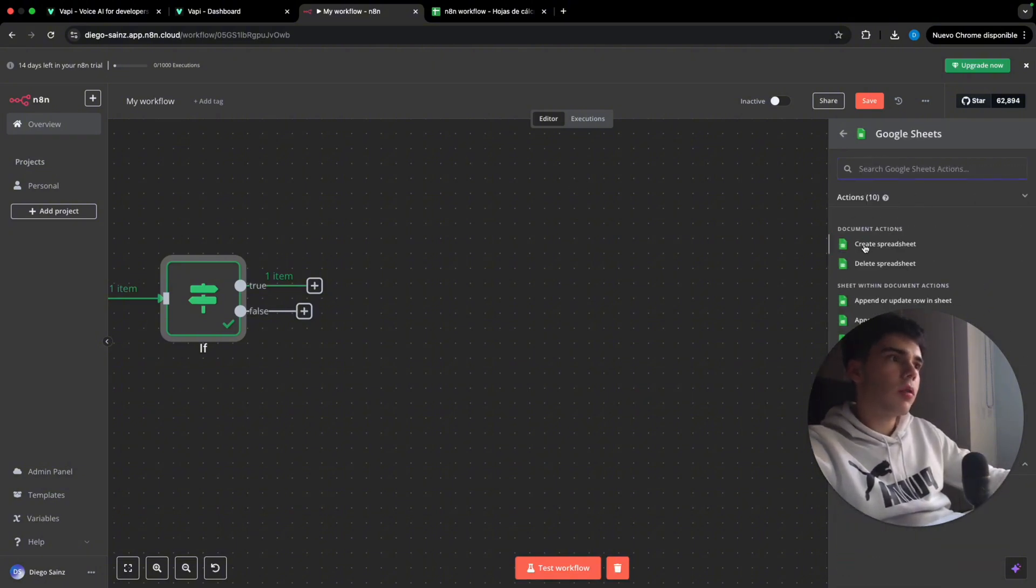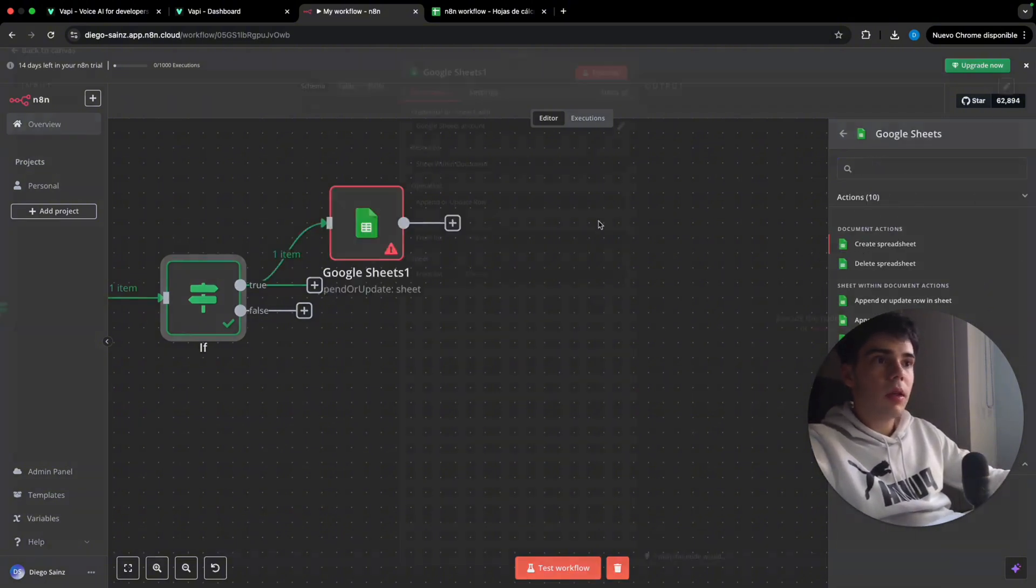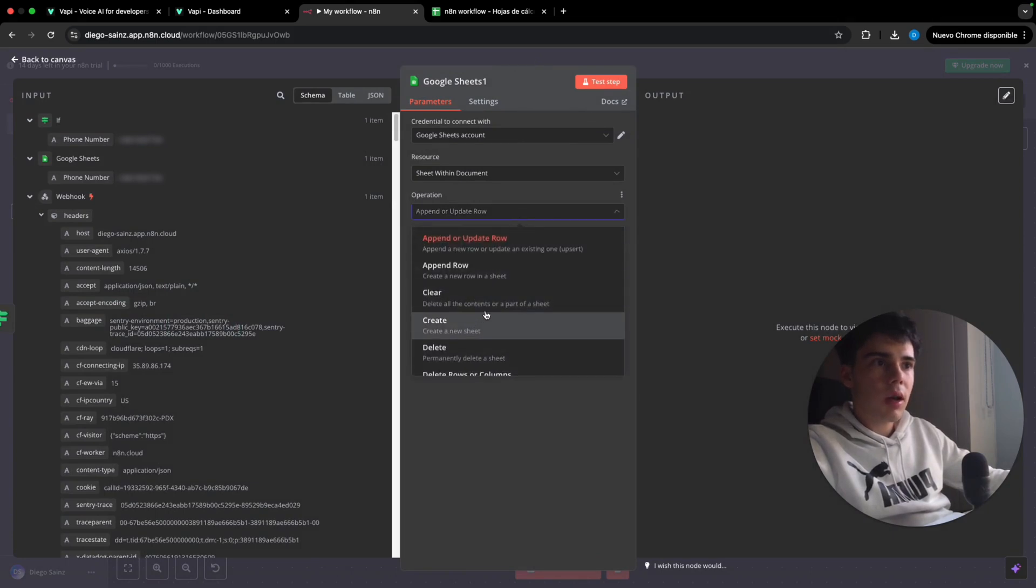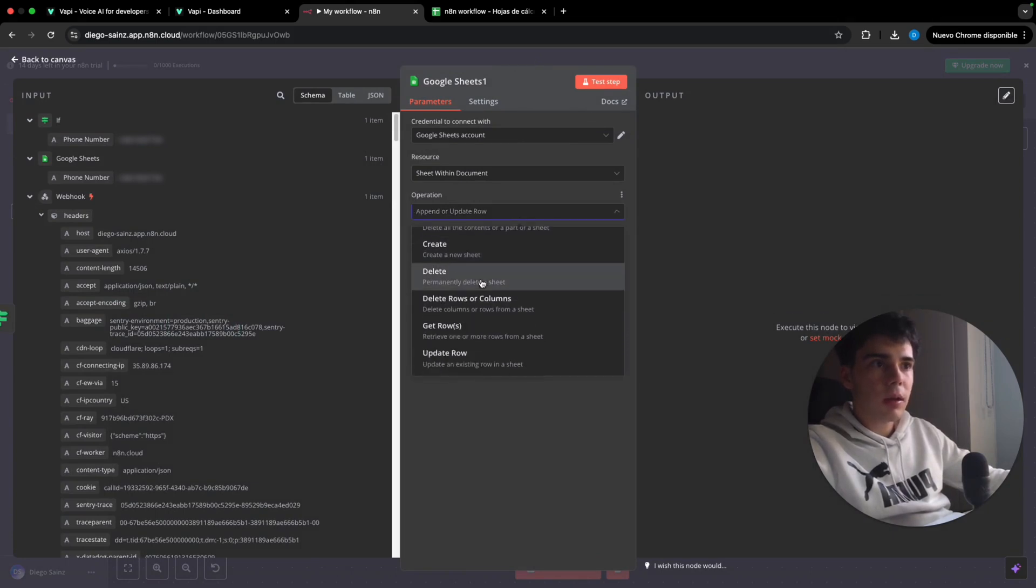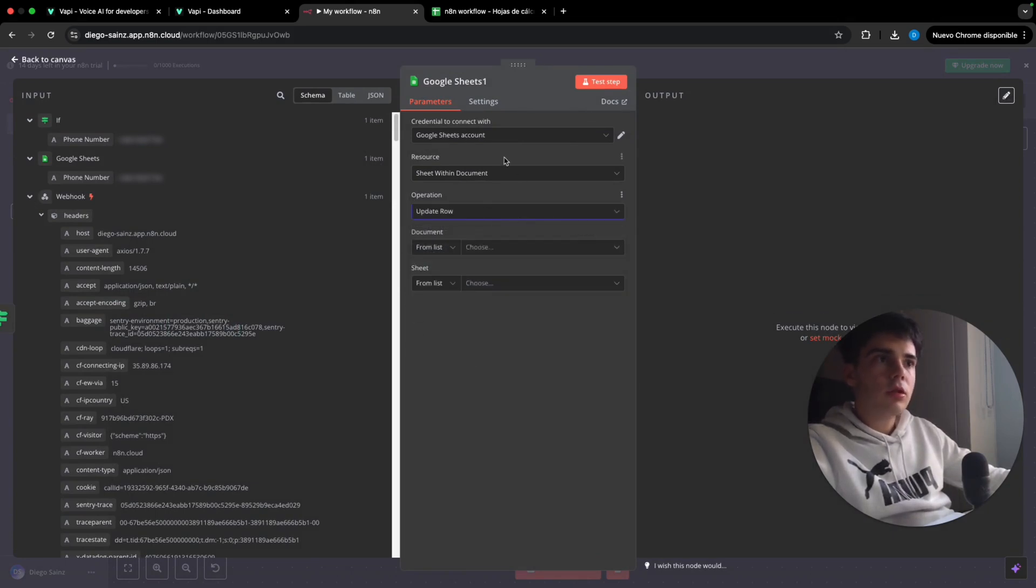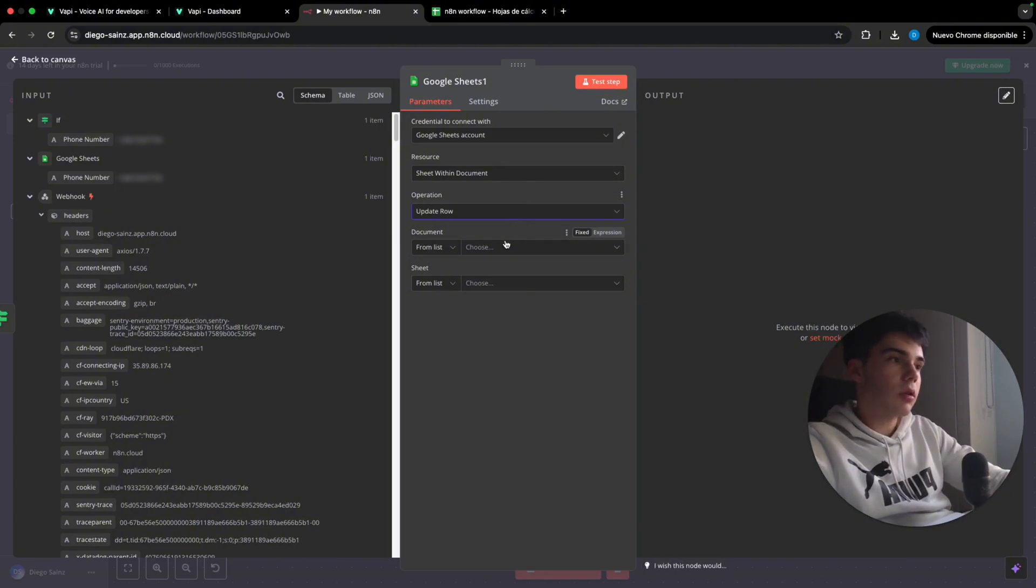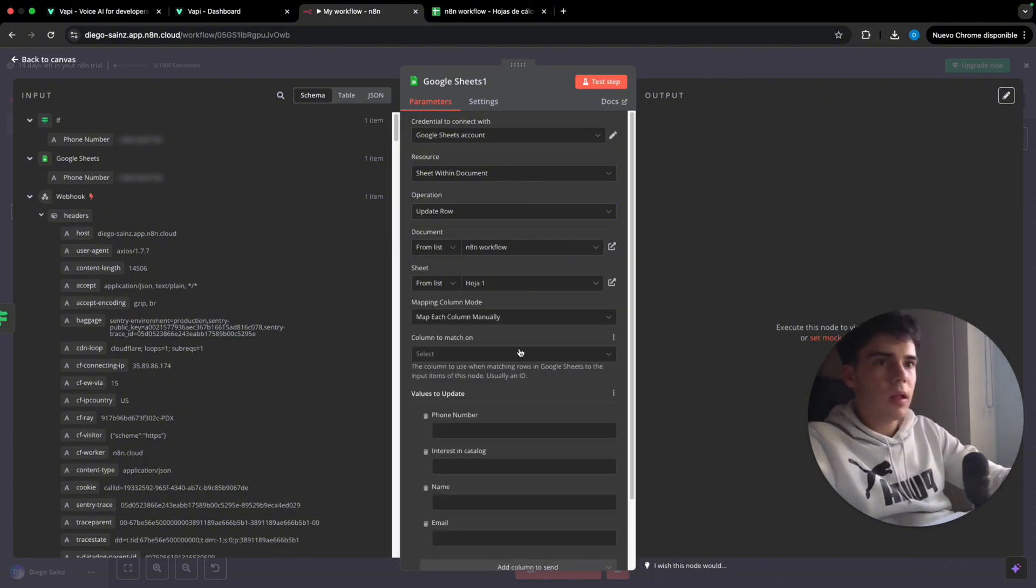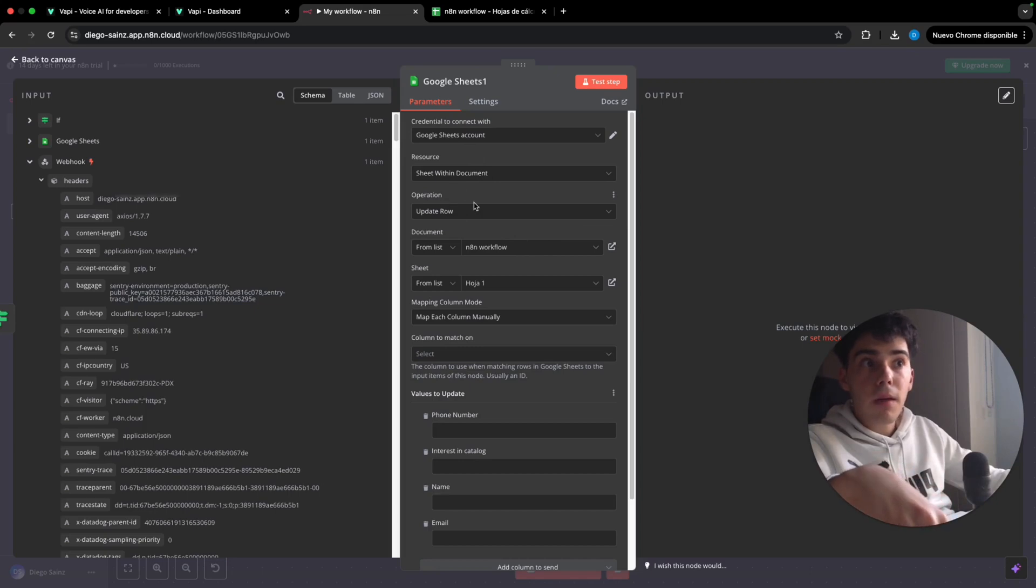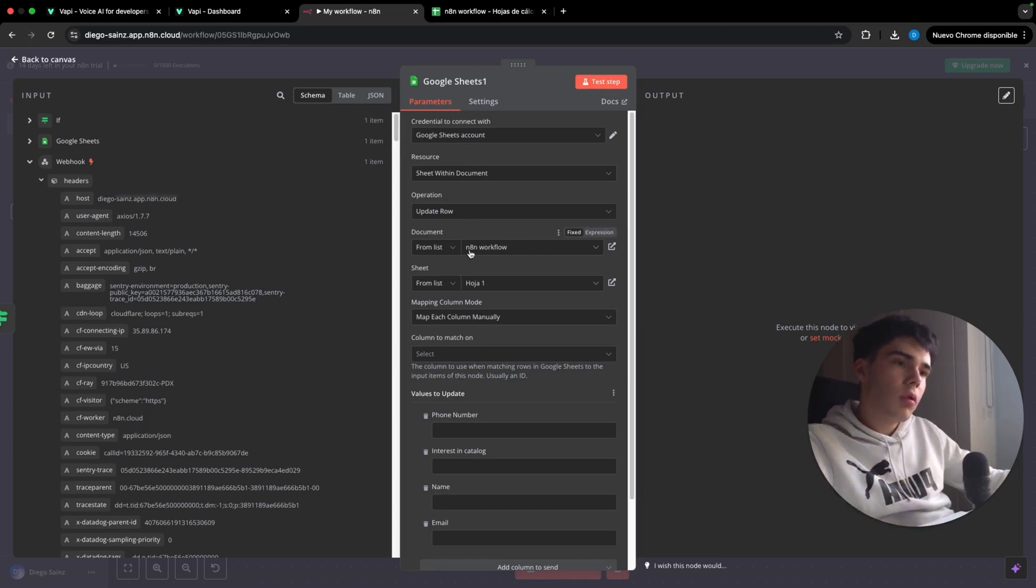So if it's true, we're going to add here an action in an app and we're going to add another sheet where we are going to update a row. We're going to select another one in which we are going to update one. There you go. So we are going to choose again our Google Sheets sheet.